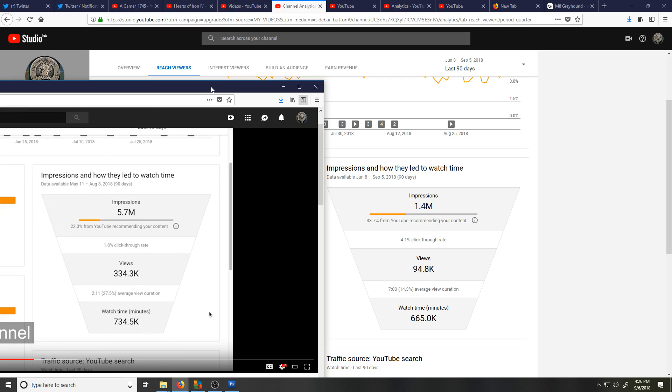Hello, Creator Insider. This is Gamer1745 here, and I was hoping you could help me understand this. I would really love to grow my channel. I really feel like I'm fighting uphill to grow my channel.